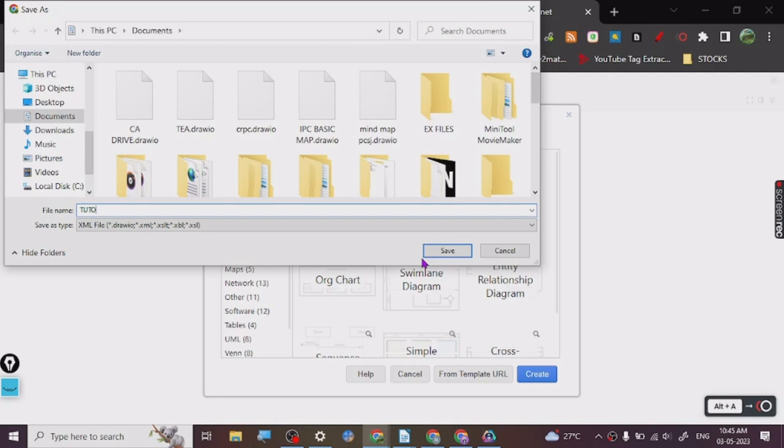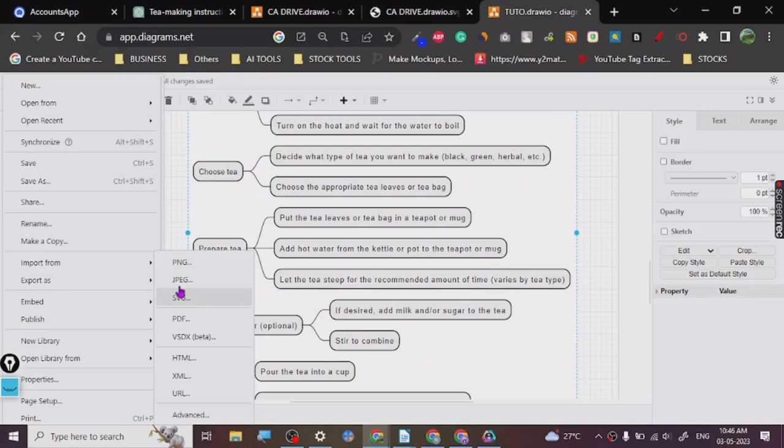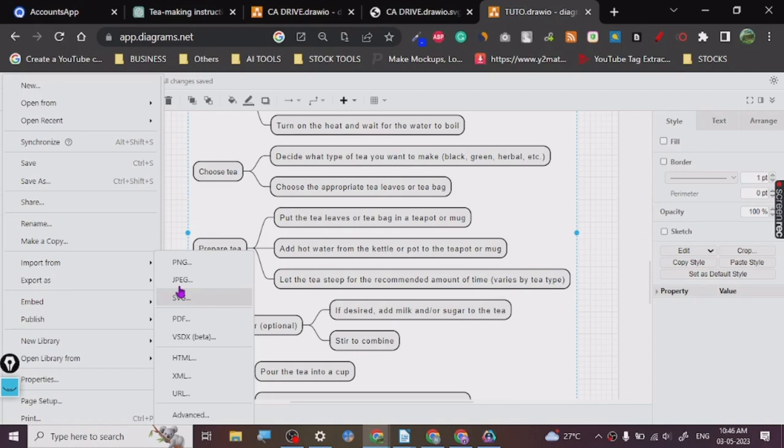What we can do here is then we can just export it. I prefer PNG, but PNG's quality sometimes is not that great, so you can export it as SVG. SVG's quality is never an issue because it's not really pixelated like that. You can zoom in as much as you want to an SVG. Alright, so this is how it is: boil water and all that, choose tea, prepare tea. So this chart is okay.